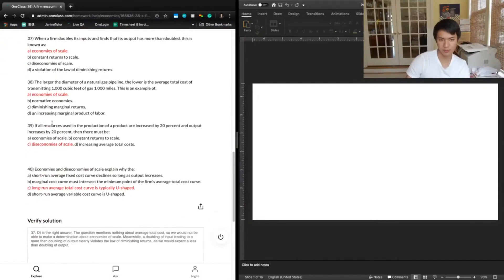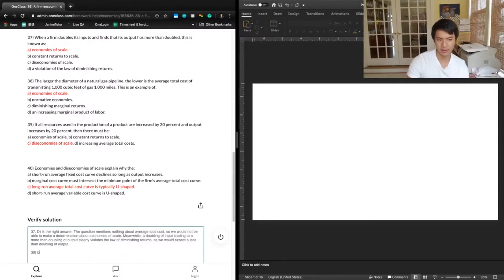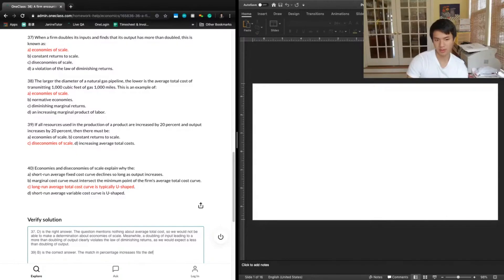Taking a look at the previous series answer, it said economies of scale. Again, if it were economies of scale, we would assume that increasing output would lead to a decrease in overall costs — and that's not what we're seeing here. So we can write a correction: the correct answer here is B, constant returns to scale. The matching percentage increases fit the definition of constant returns to scale.